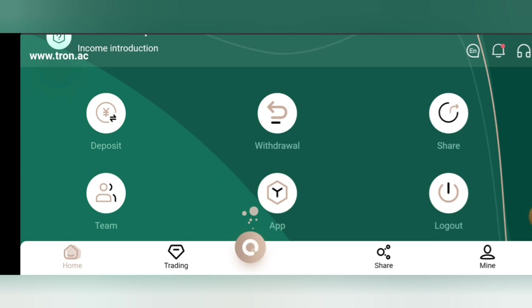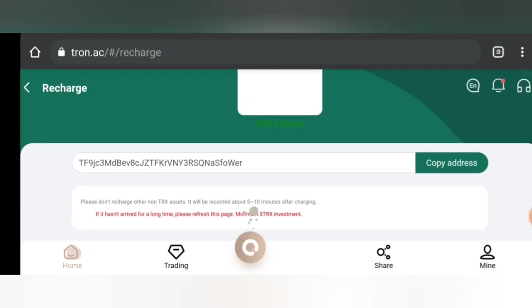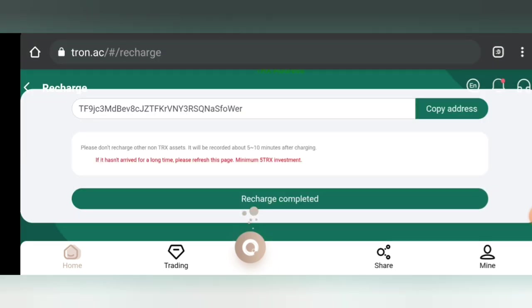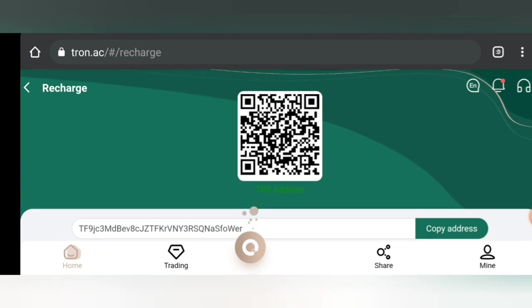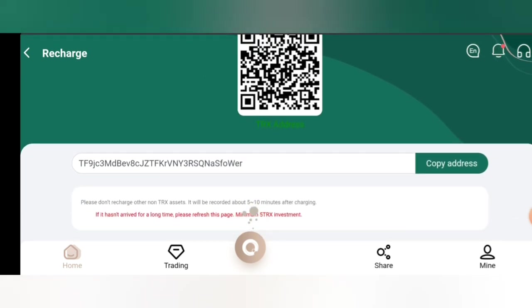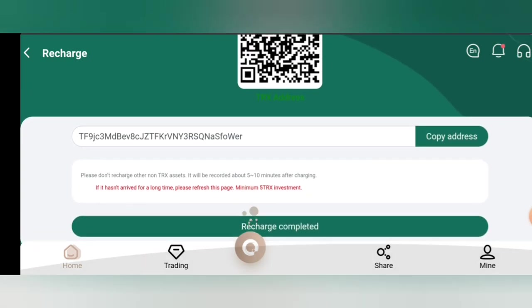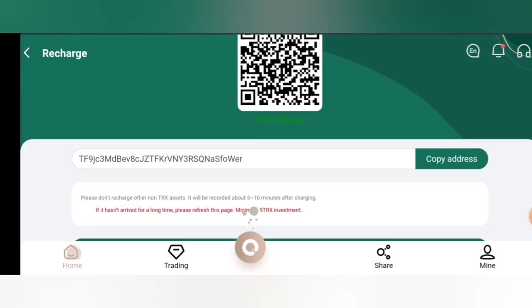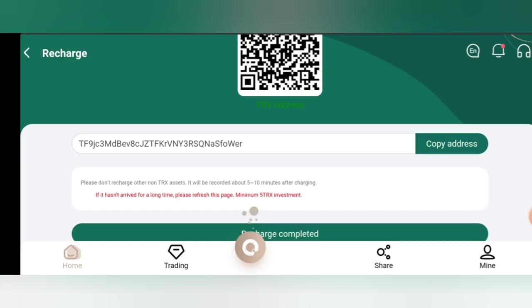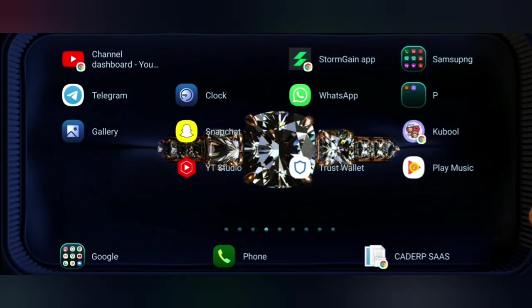If you want to deposit, all you have to do is select the deposit icon. Right here you are going to see the QR code to scan and the Tron address to copy, which is the wallet address. So what you need to do is either scan it or you copy the wallet address.